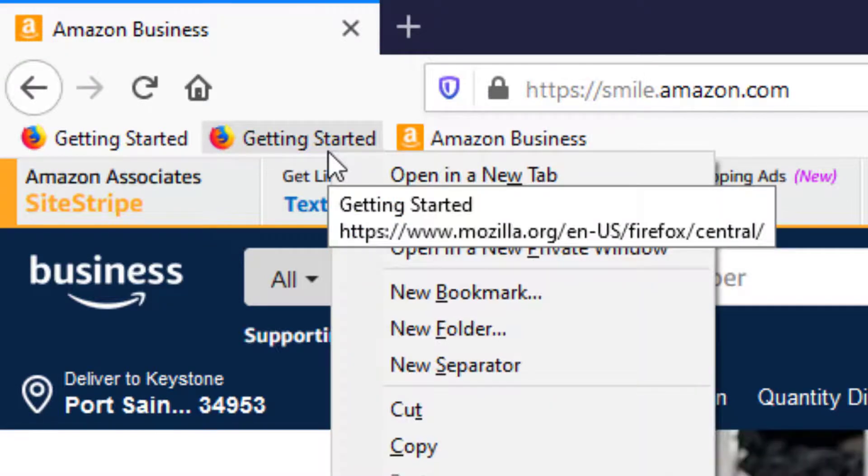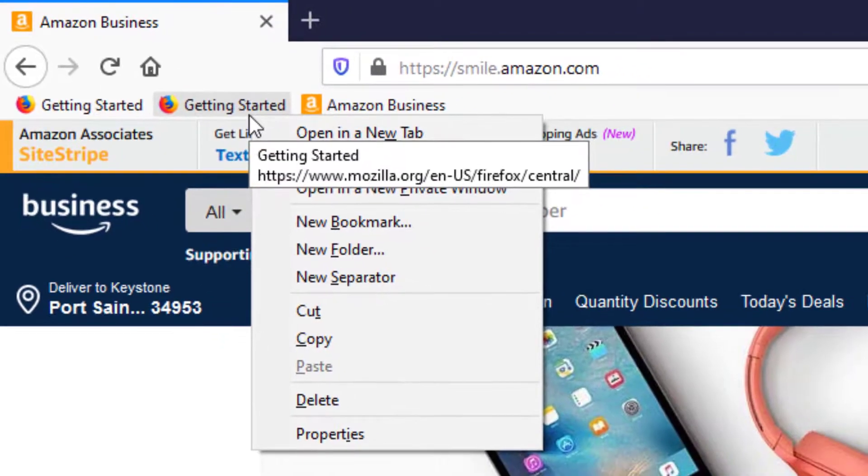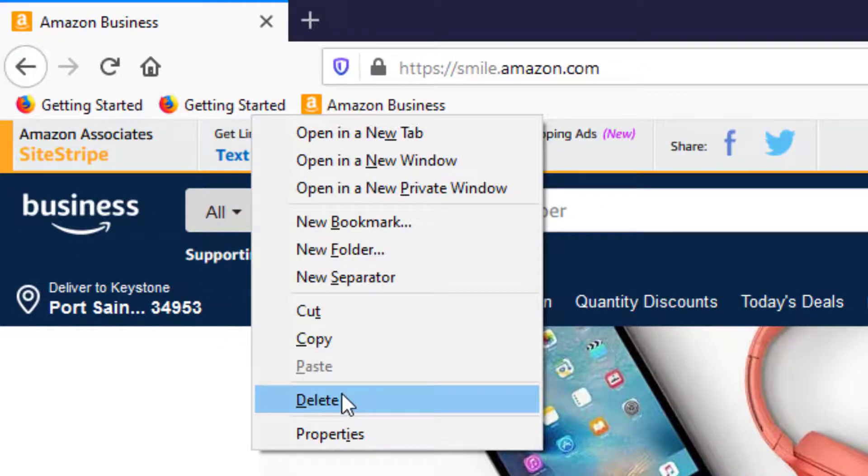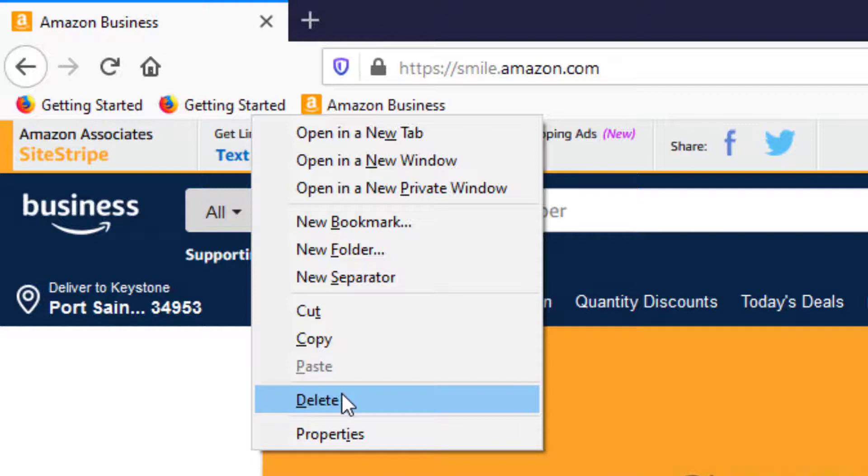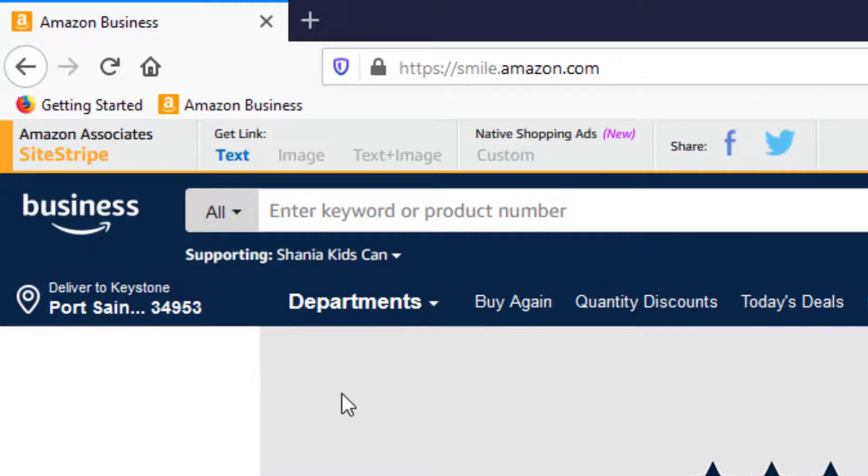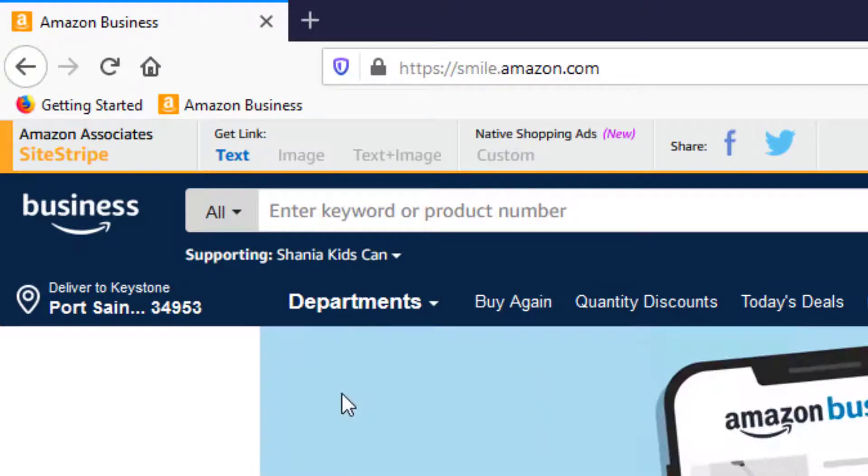What I can do is right click on one of them and I'll get a menu. And in that menu is the option to delete. So I just click on delete and that's gone. So that's a way to get rid of things in the bookmark toolbar that you no longer need or want.